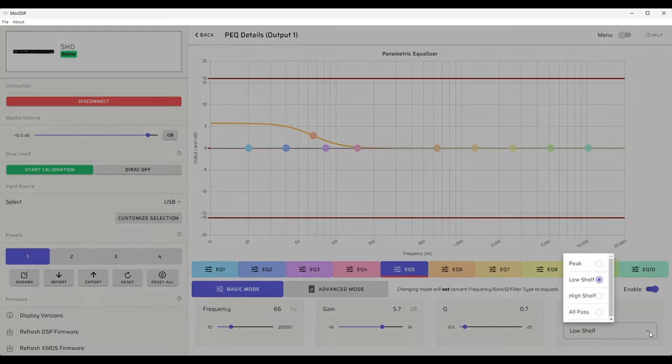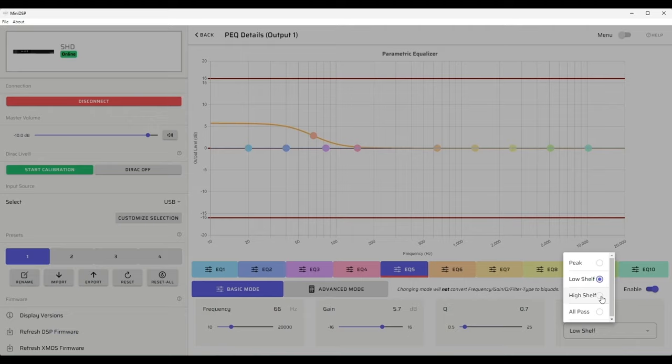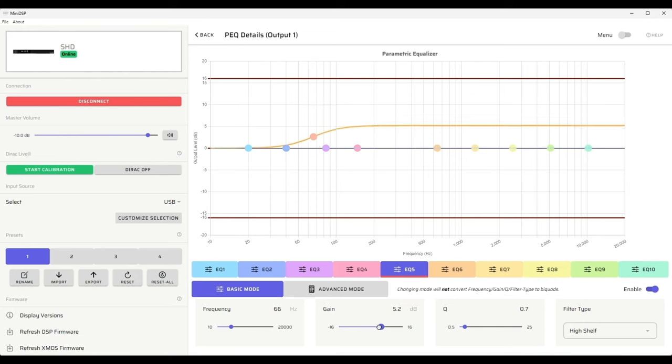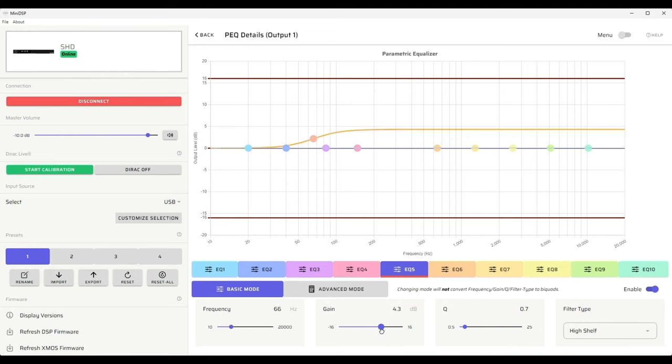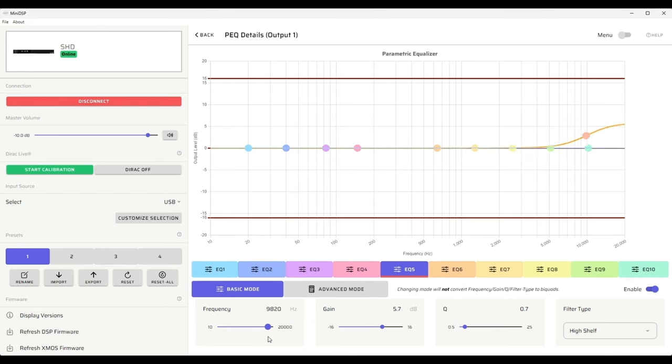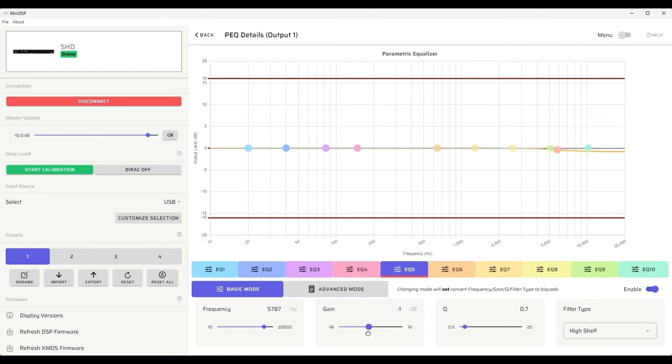Conversely, we have the high shelf filter, which has the same characteristics. We can adjust the gain as lossy or to have gain and we can vary the frequency. A common application for this might be if we had speakers that were really bright, we might want to start a high shelf filter with just a touch of loss and then dial that down to make the speakers more listenable.